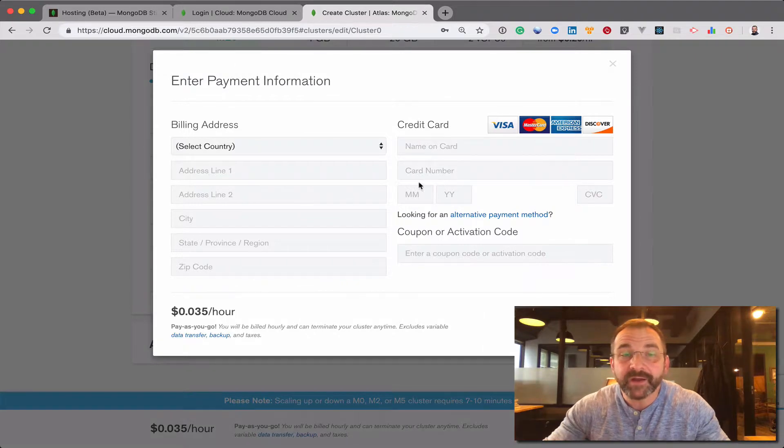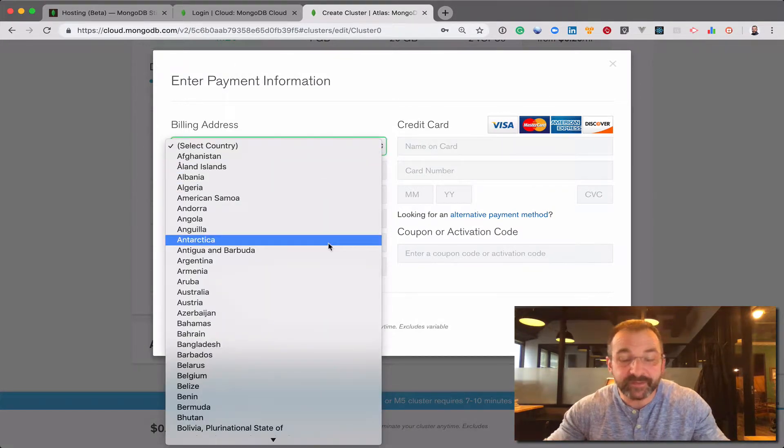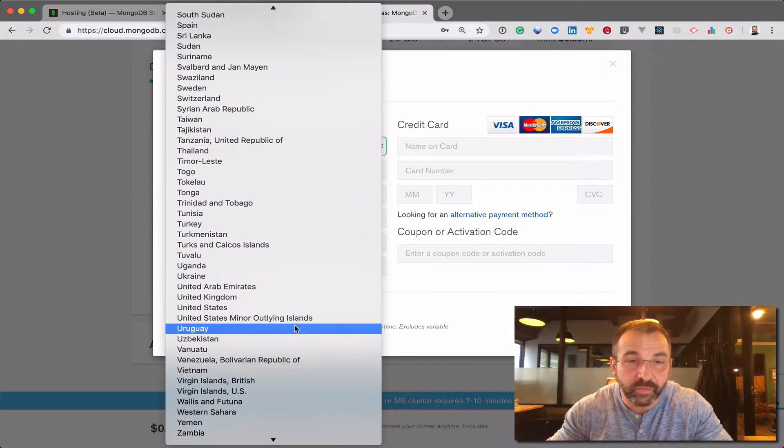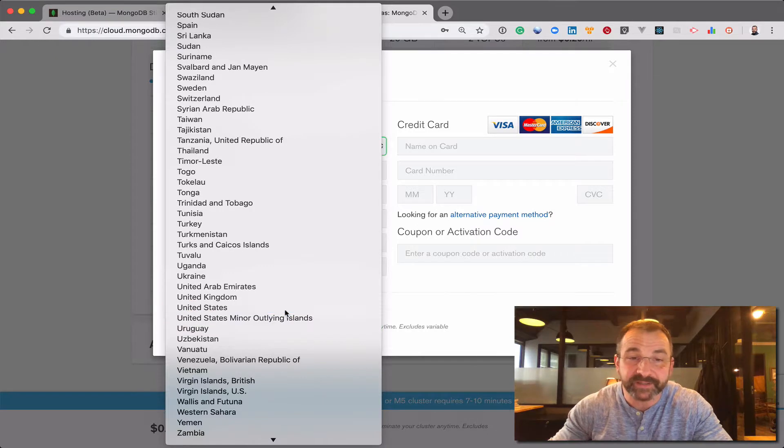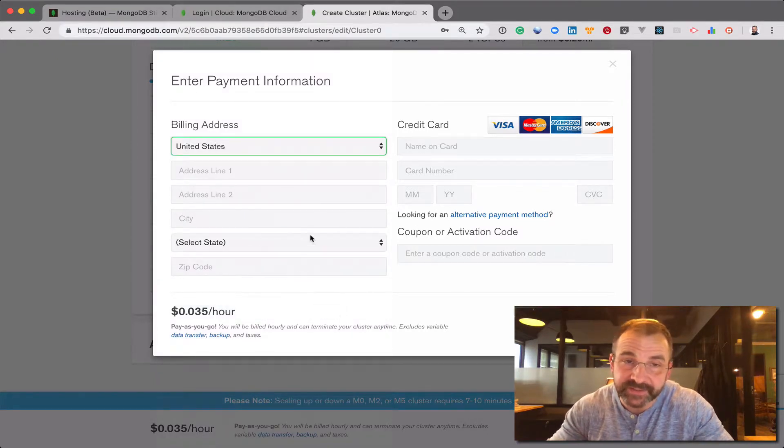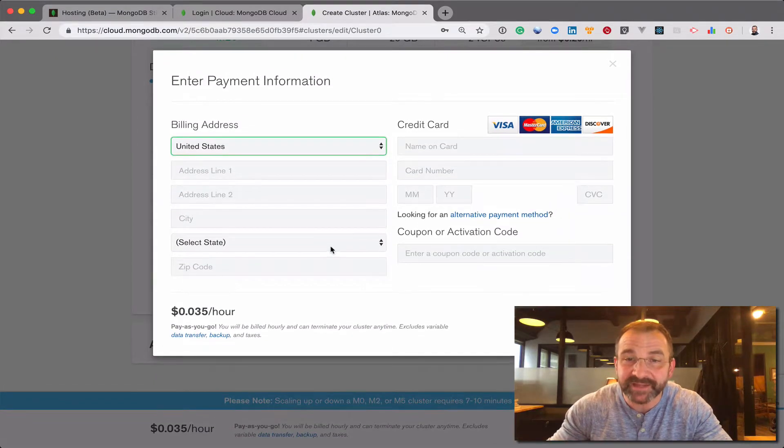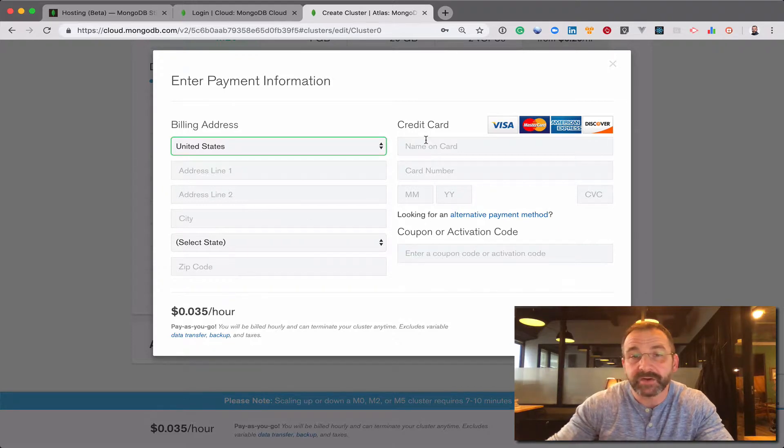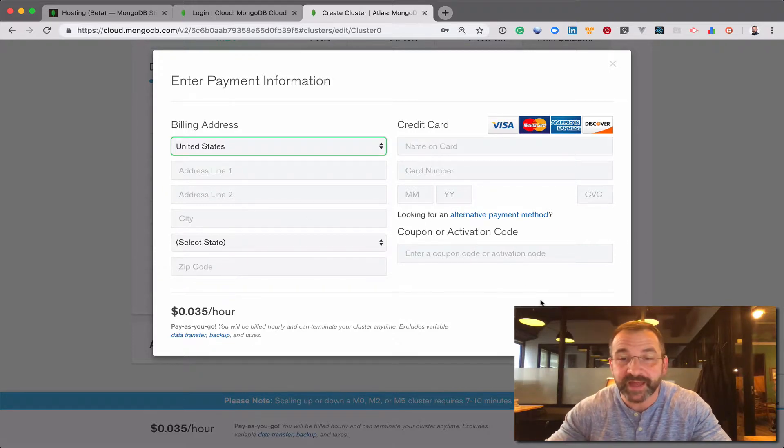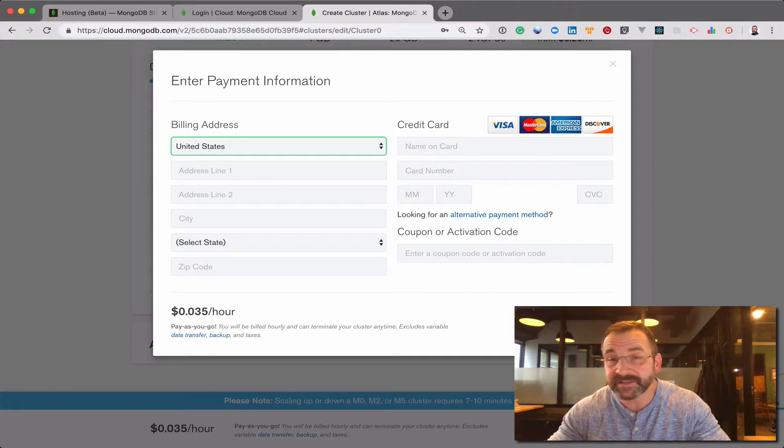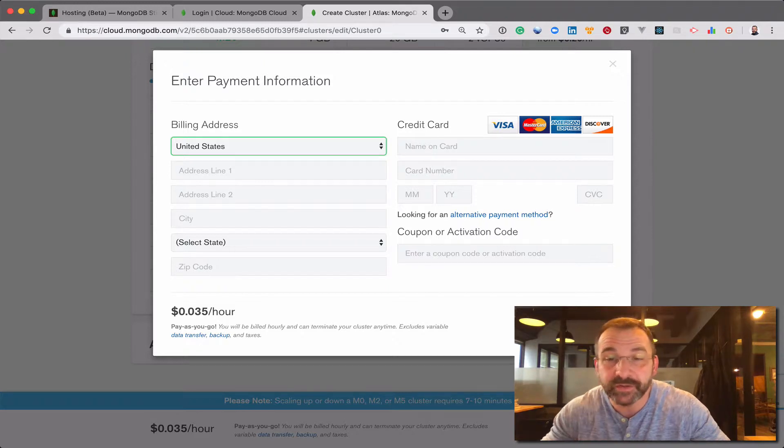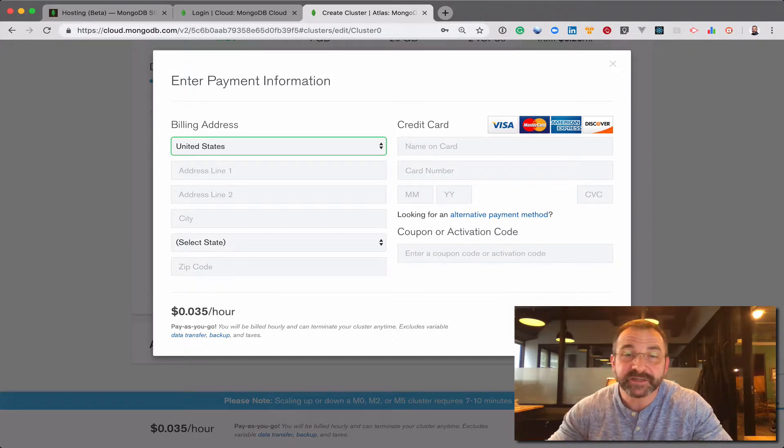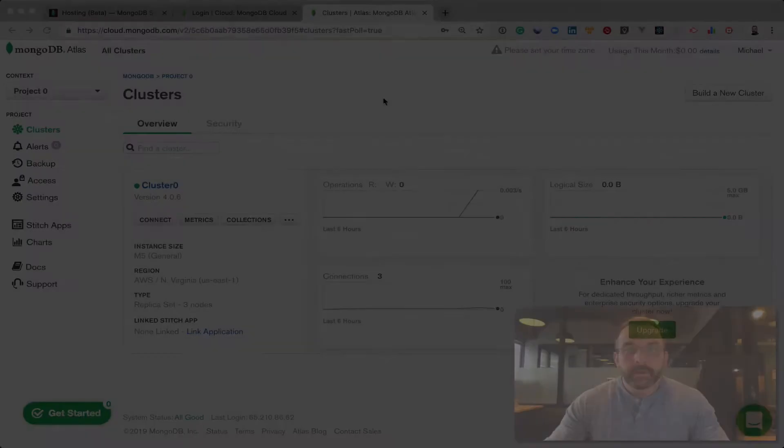Now I need to supply the details for payment because we're moving from a free tier instance to a paid instance. I'll have to put my credit card information in there. But once I do that, it should take just a few minutes, maybe 10 minutes to scale that instance. I'm going to stop the video and we'll come back after that's done.